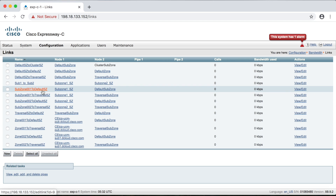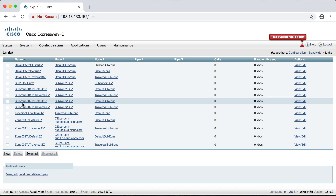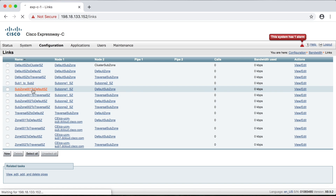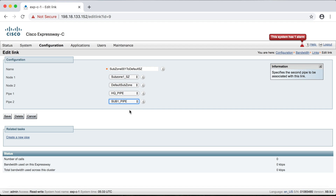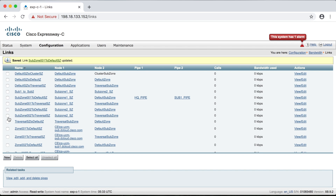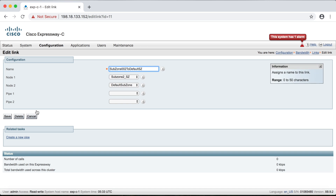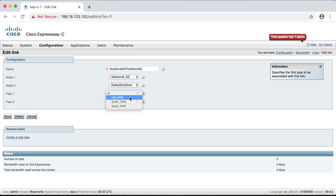The names here are a bit squished together, so look closely. You'll see subzone 001 to default subzone, and subzone 002 to default subzone — these are the links between the default subzone and subzones one and two that we created for the scenario. I'll click on subzone one first. Notice that I can put up to two pipes on this link. Between the default subzone and subzone one, we need the HQ pipe and also the subzone one pipe. The order doesn't matter. We'll go ahead and click Save. Next, let's click on subzone 002 to default subzone and add the HQ pipe and the subzone two pipe. We'll click Save.